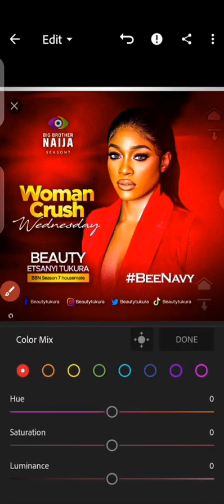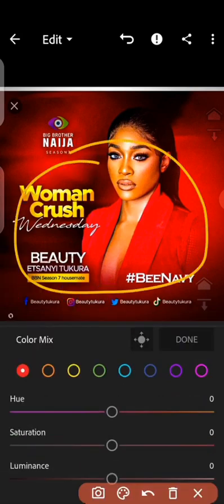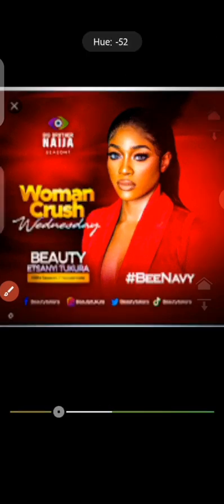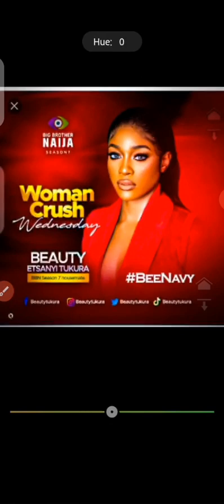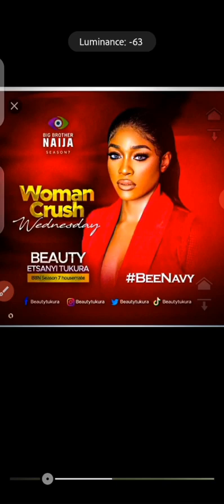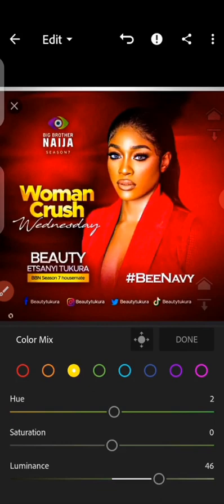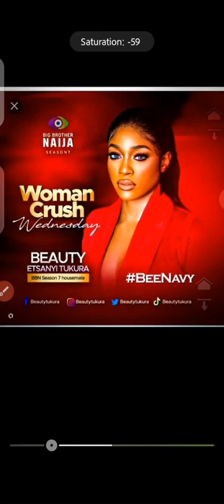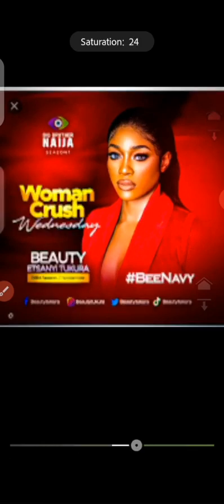Then go to Color Mix. If you want to pop any specific color, first identify which colors are present — for example, blue, yellow, orange. You can select whichever one you want to affect. For instance, clicking on orange will affect anything with that orange tone, like the text. You can also work on Luminance to make it look more crisp and sharp — see what Luminance does here.